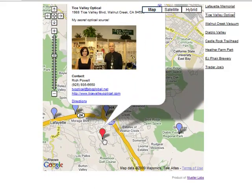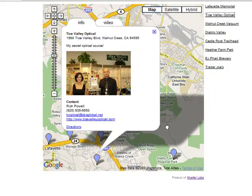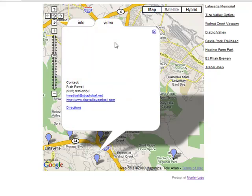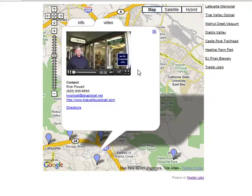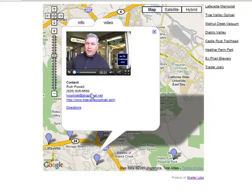Here's my optician, and one of my favorite things is to go out and highlight the people that I really like. Here's the guy I get my glasses from — this is Rich Powell, this is his assistant. Here are links, here are directions. I just went outside and shot a little bit of video, and then I've got the same links and directions and things like that.